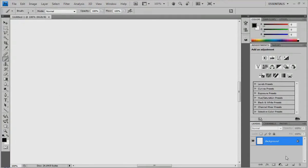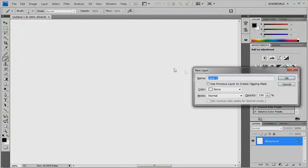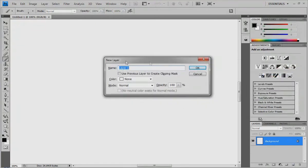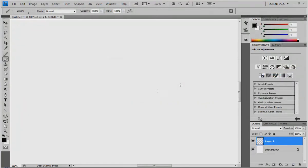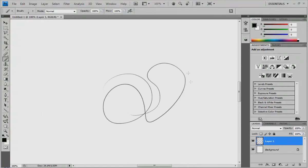I'm going to add a new layer. You can either press this little button down here, or just press CTRL-SHIFT-N and a new layer pops up. This is the paintbrush I'm using right now — I'm using a Wacom Intuos 2. If I just use this and scribble around, you can see that I can get thick and thin lines.